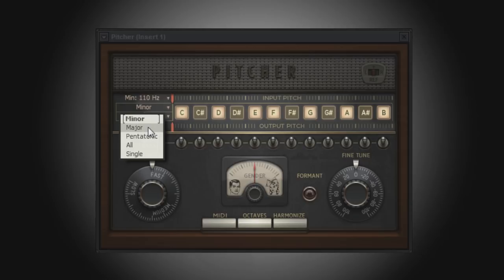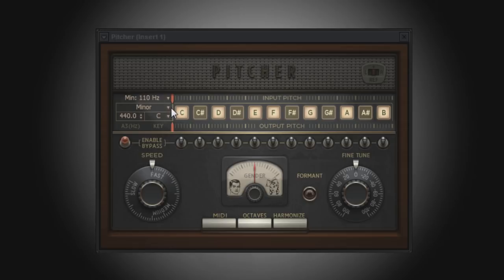There are two ways to determine the scale. The first is to select from a list, and the second is to enter it manually. Selecting it from a list would be the easiest solution. To do this, select from the scale menu the type of scale that is being used by your song.